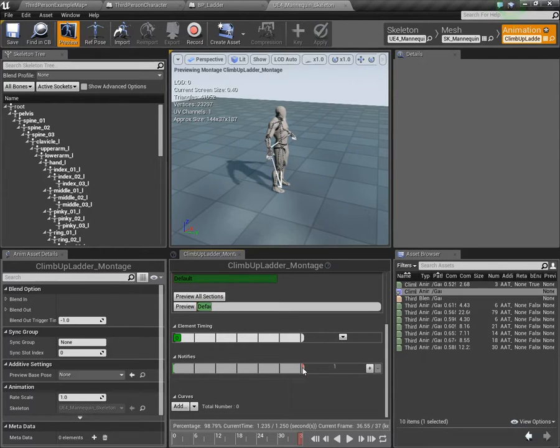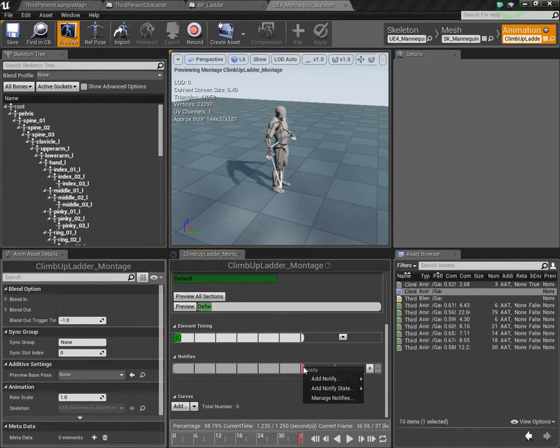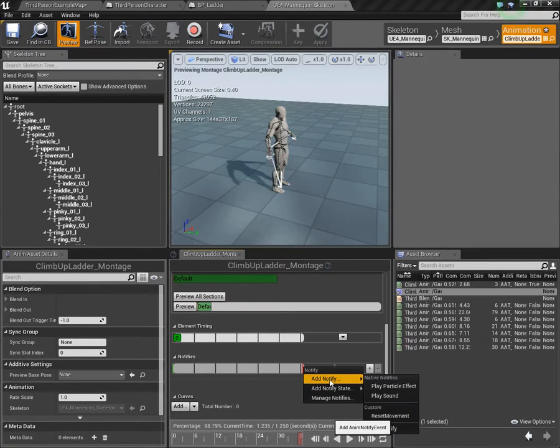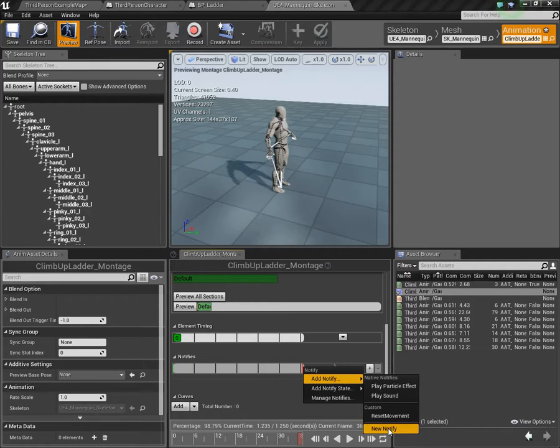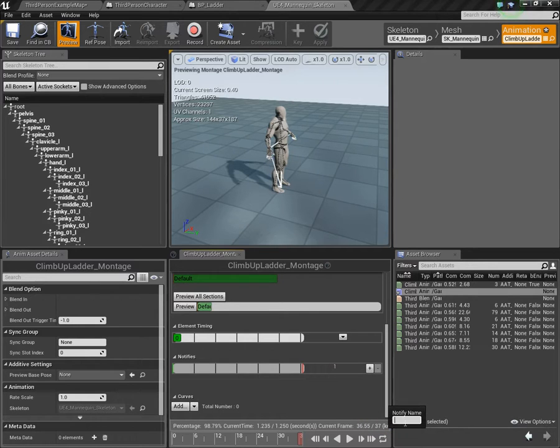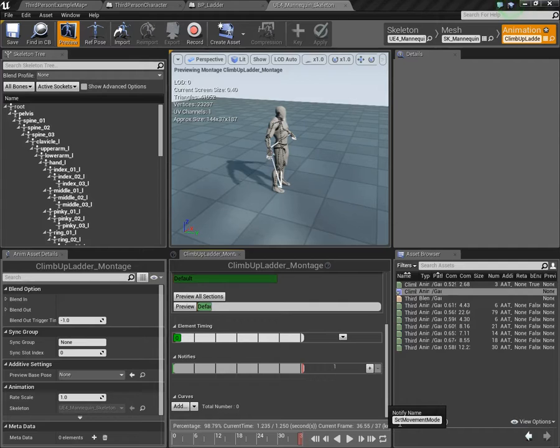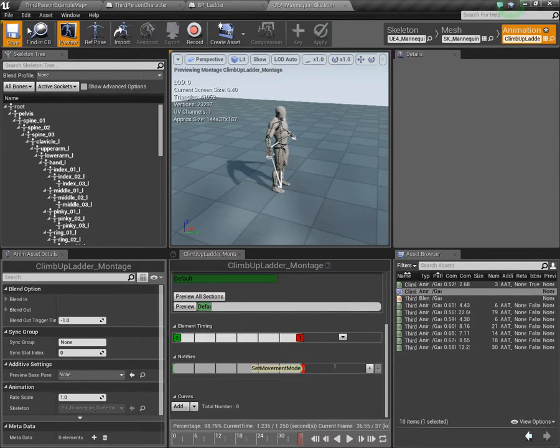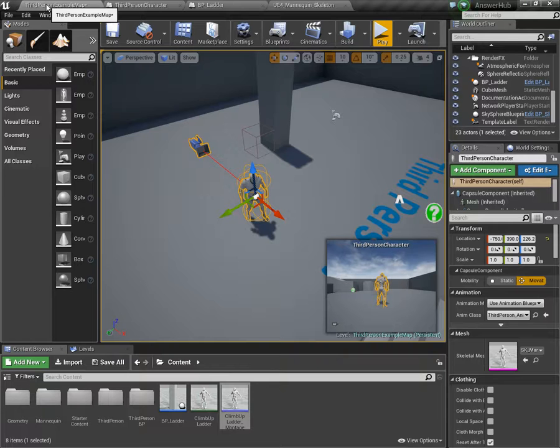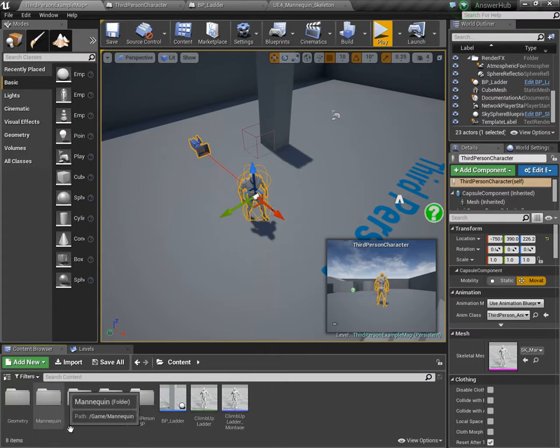For, let's go to notifies. We're going to right click. I'm going to add a new notify. I already have one here called reset movement. But I'll just make a new one for you. I'm going to call it set movement mode. Why not? Set movement mode, that'll work. Save it.